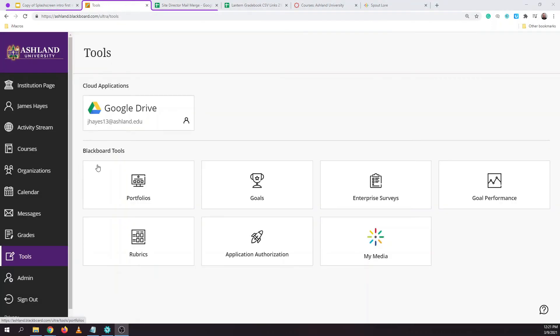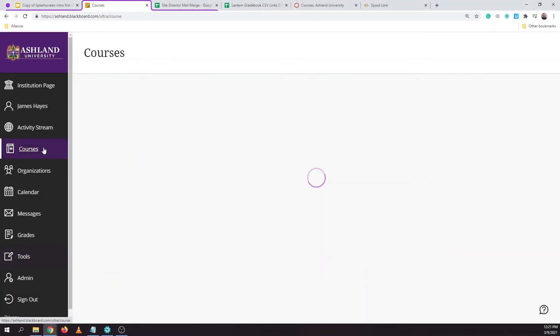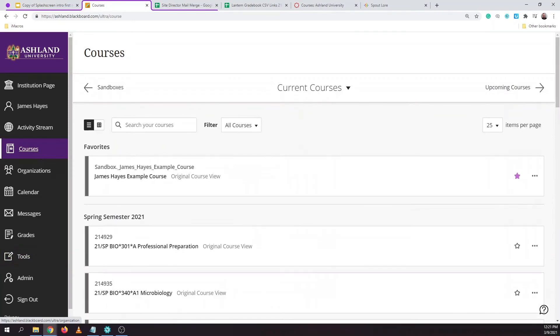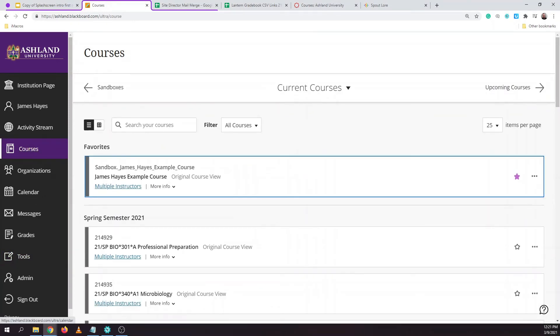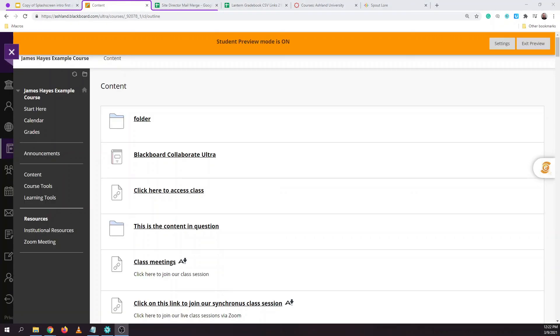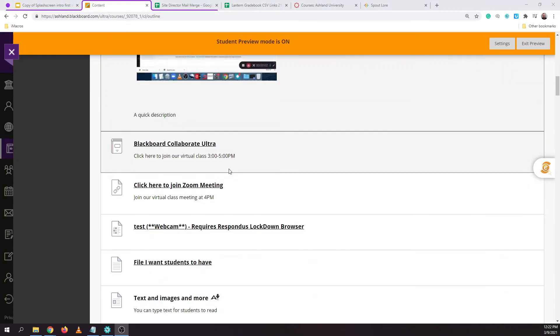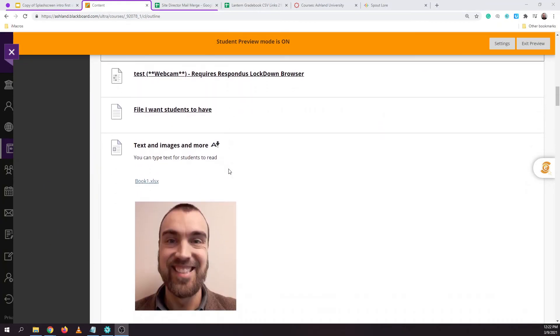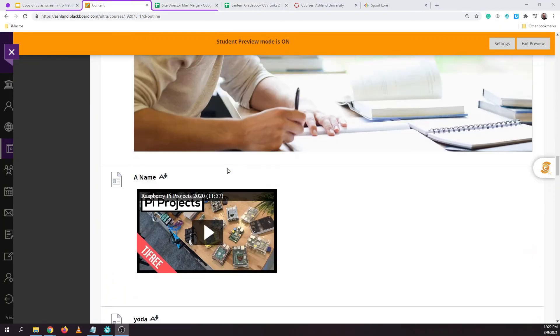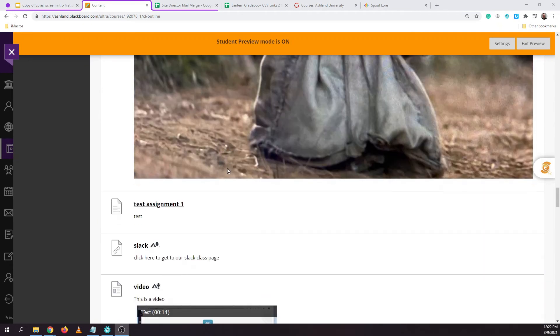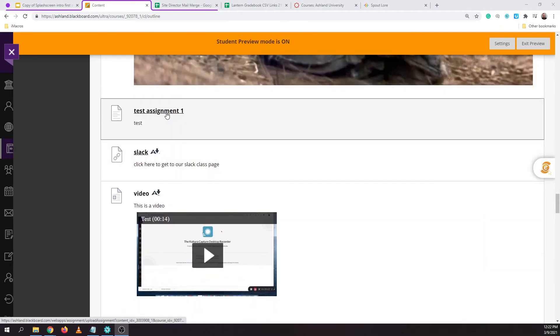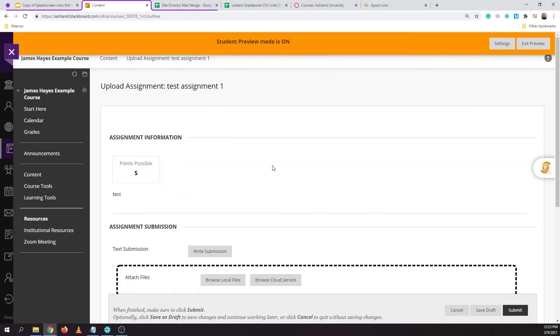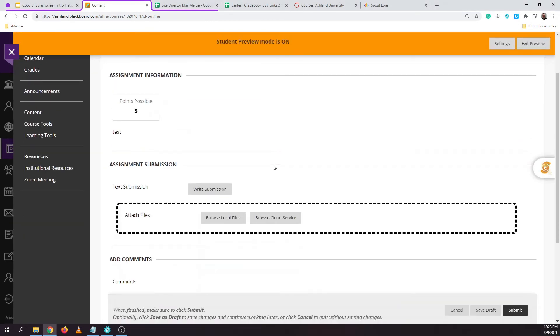To post your video to your specific course you can navigate to that particular course and then you can visit either the assignment or discussion board where you would like to post your video. Since this is an assignment I'll click on write submission.